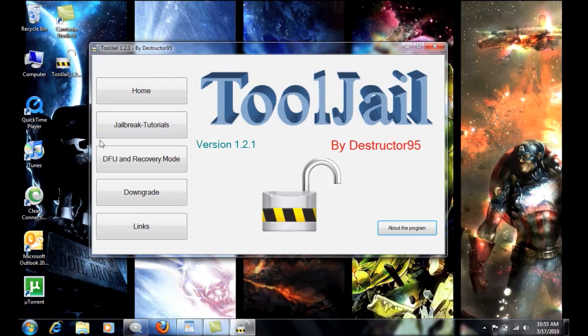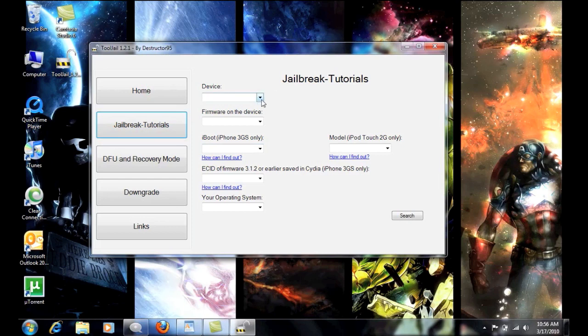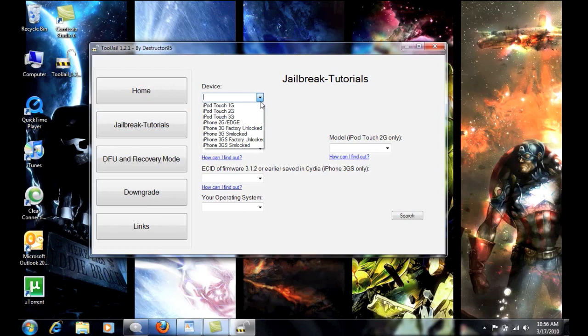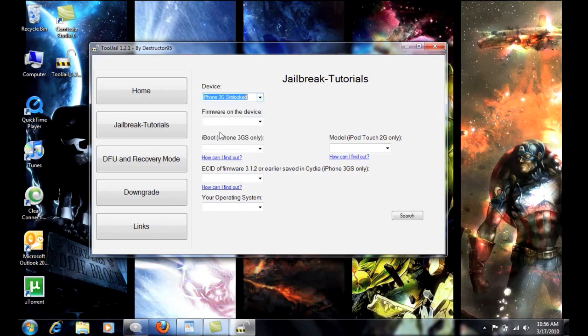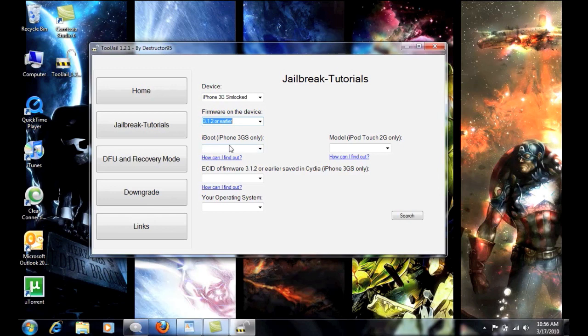So now you have your jailbreaks. Basically what you want to do is you want to put in your device, as much information as you can. So I'm going to go ahead and go with the iPhone 3G with the SIM locked. And then what we're going to do is go here to firmware, which mine is on 3.1.2 and earlier. And sometimes you can get away with taking this out of here.